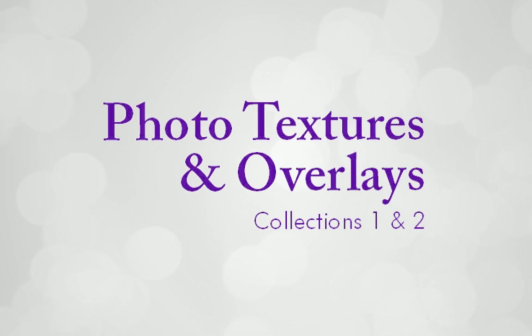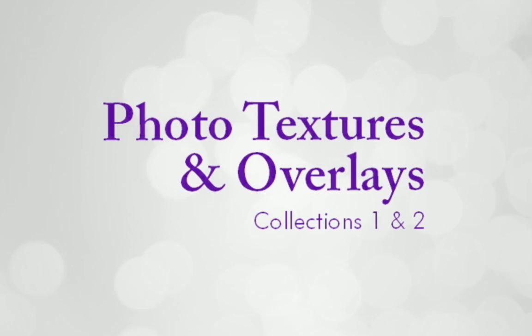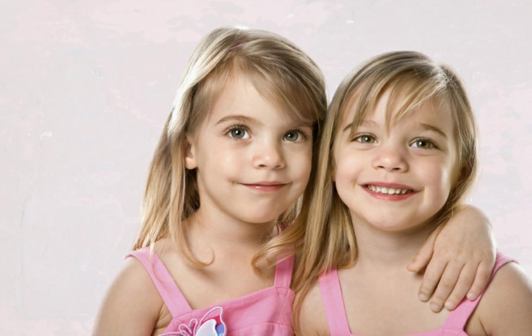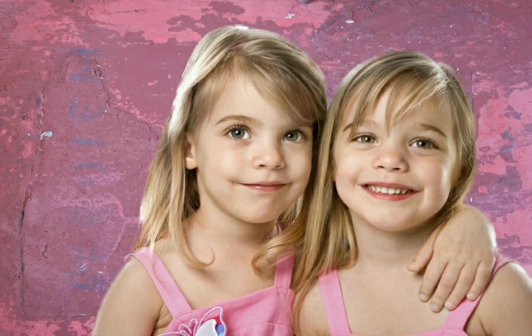In this quick start tutorial, I'll show you how to access your textures and overlays and then use them to apply creative effects to your photos in PhotoPlus.